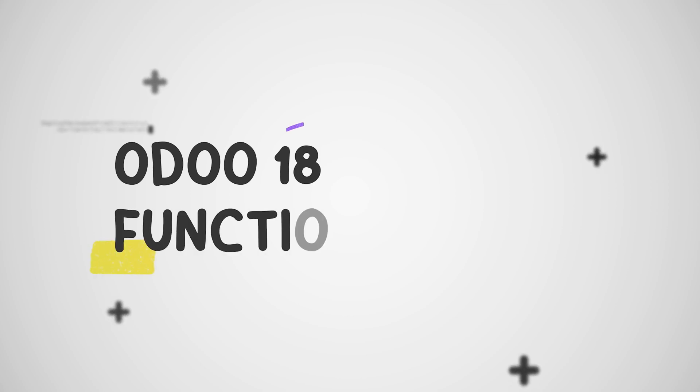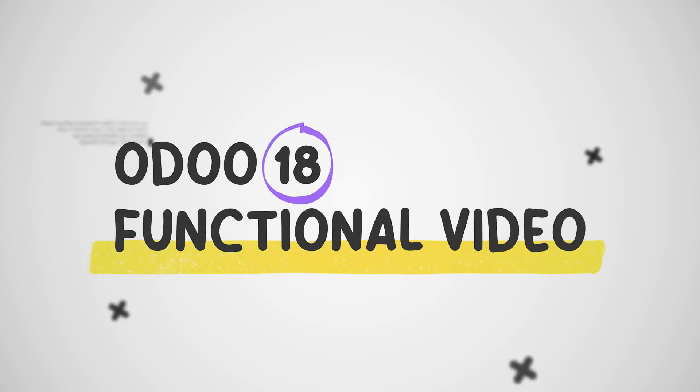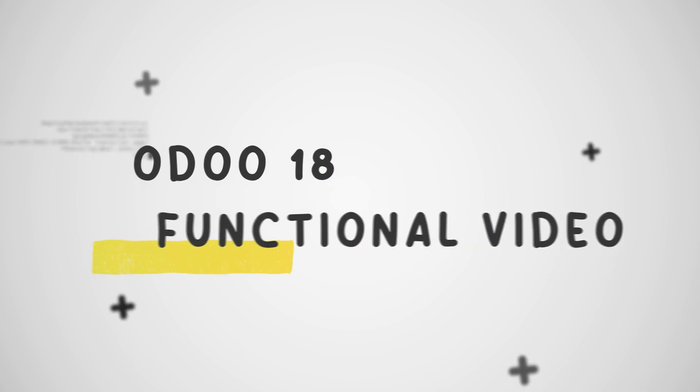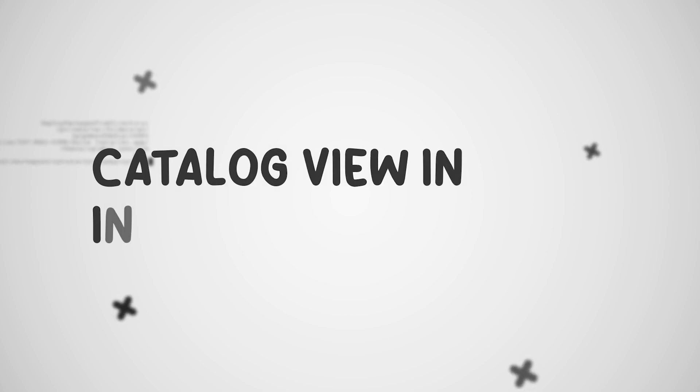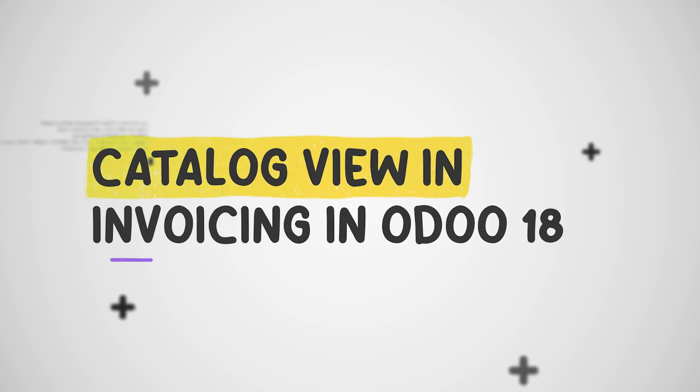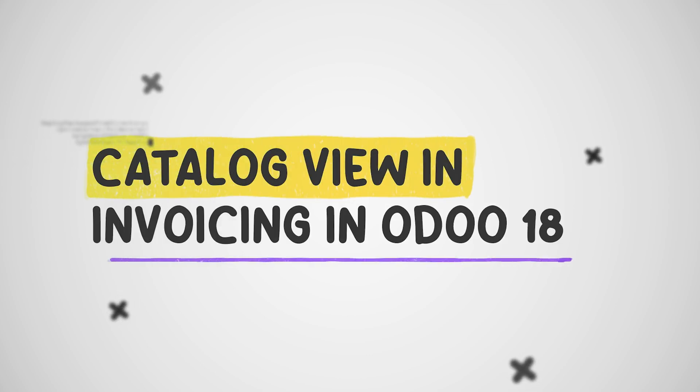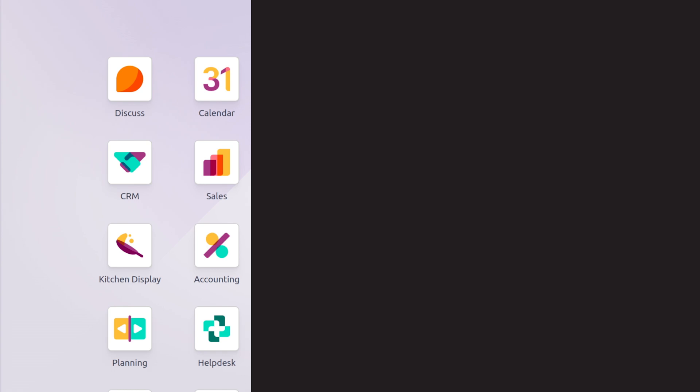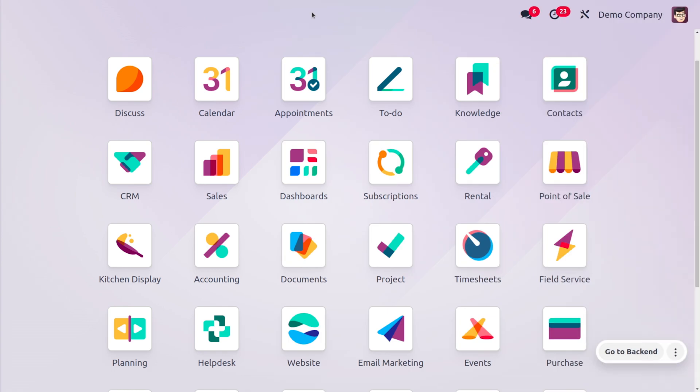Hey everyone, welcome back to new content of Cybrosas. In today's video we will look into the updates of Odoo 18, specifically the catalog view in invoicing. In Odoo 17, the catalog view was introduced and was only available for sales orders and purchase orders.